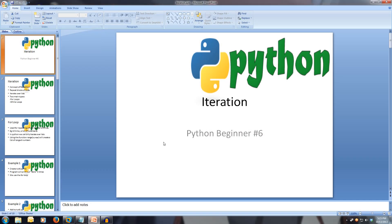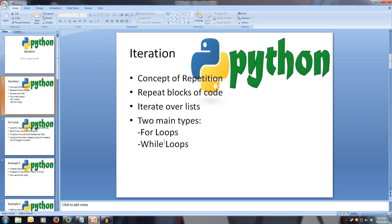Welcome to Python Beginner 6: Iteration. Every video will have all slideshows and code available in the description. Iteration is part of the third concept of programming, which is repetition. Repetition is the process of repeating blocks of code — this could be a defined amount or until a certain condition is met.